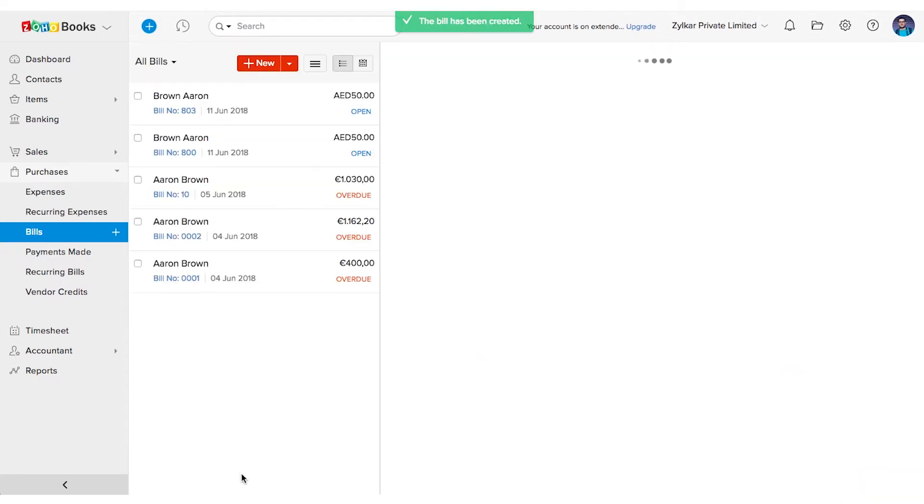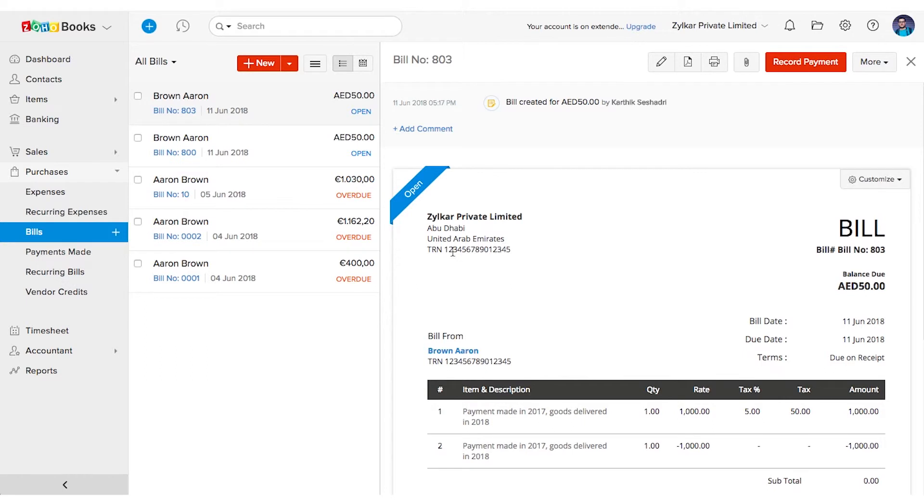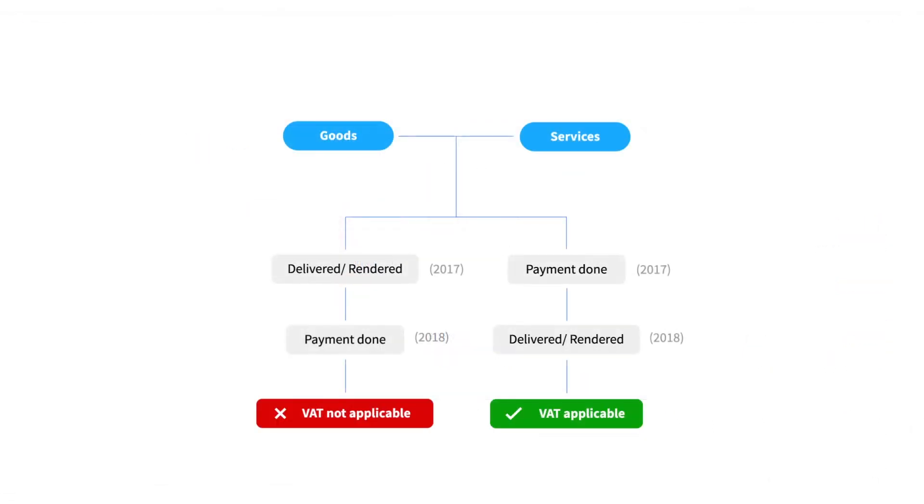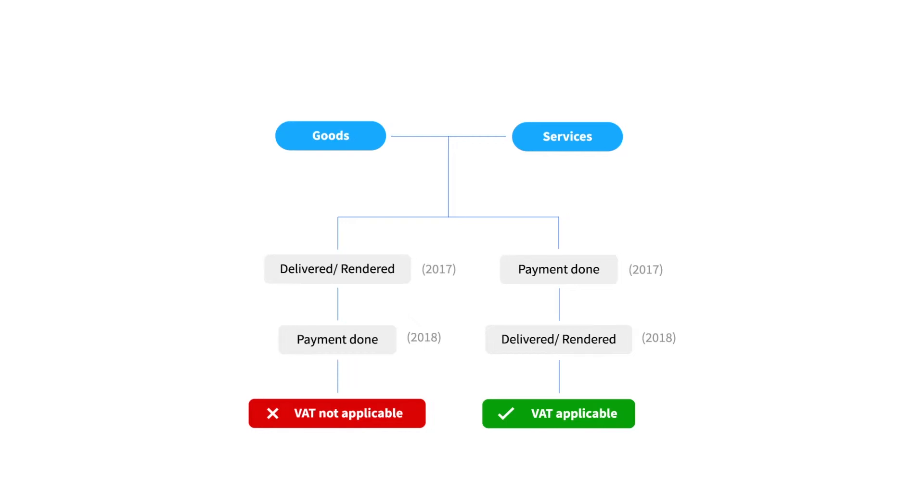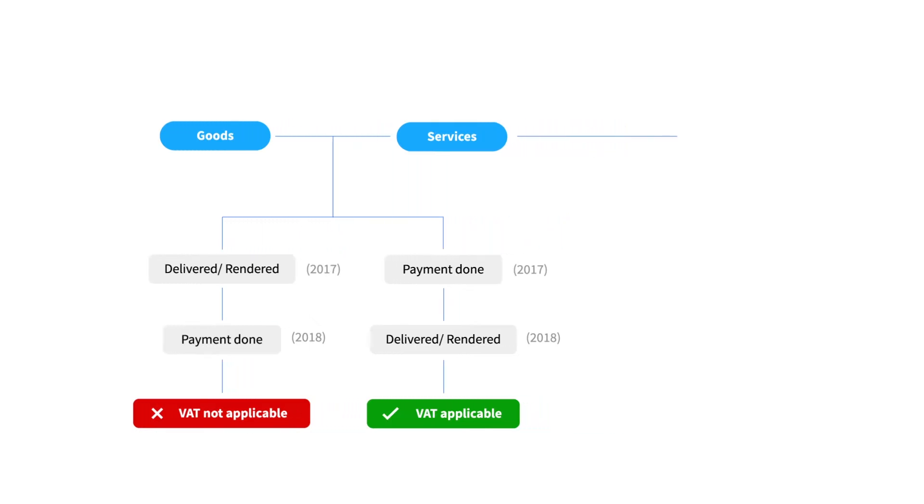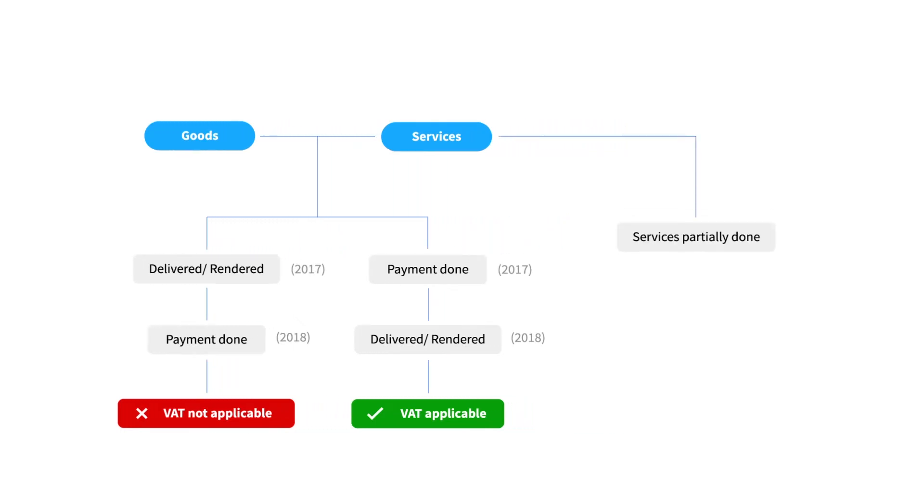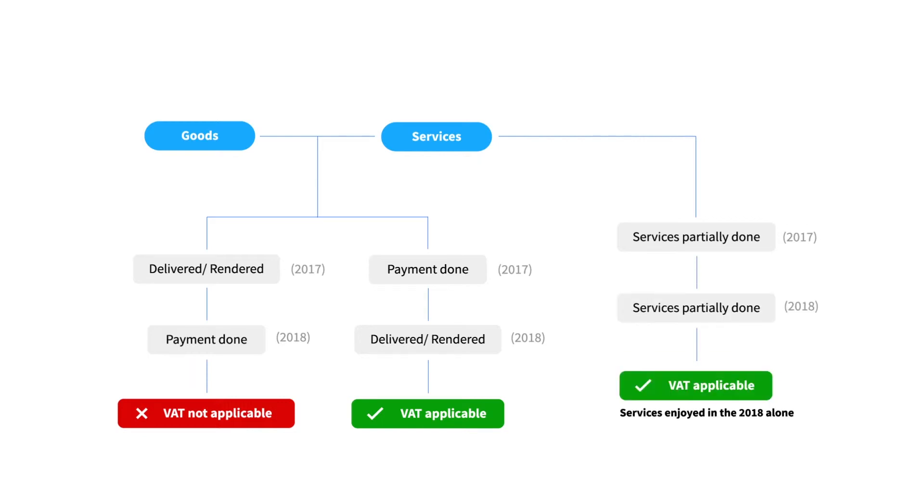The process to record the transactions in Zoho Books remains the same in case of services as well. When it comes to services there is one other case to be discussed. In case of services that were provided partially in 2017 and partially in 2018, the service enjoyed in 2018 alone becomes taxable.